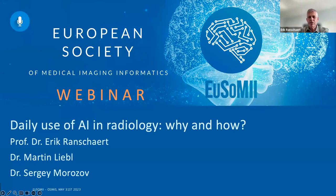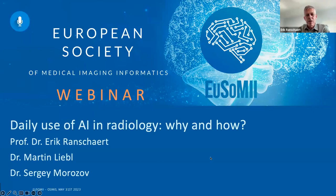Good evening, everybody. I am Eric Renschart, and tonight we have this webinar from USOMI in collaboration with the company OSIMIS. I will briefly introduce the speakers and the topics we are going to discuss. During the lectures, you will be able to send questions in the Q&A box. We will have time for discussion afterwards. Pinar Ilmas is one of my co-moderators, so we will moderate the questions and ask them to the speakers.